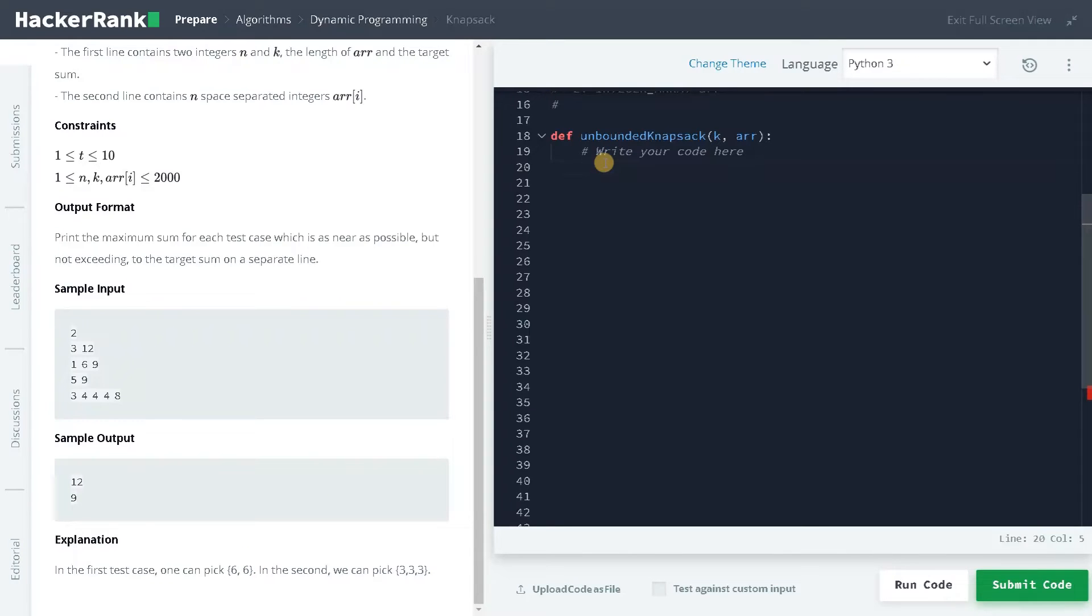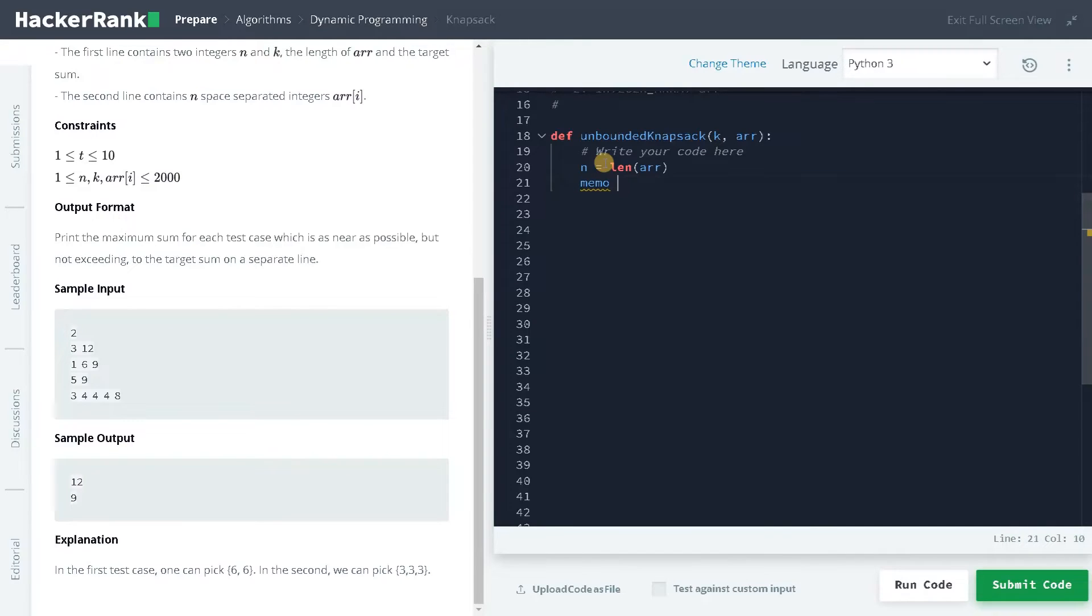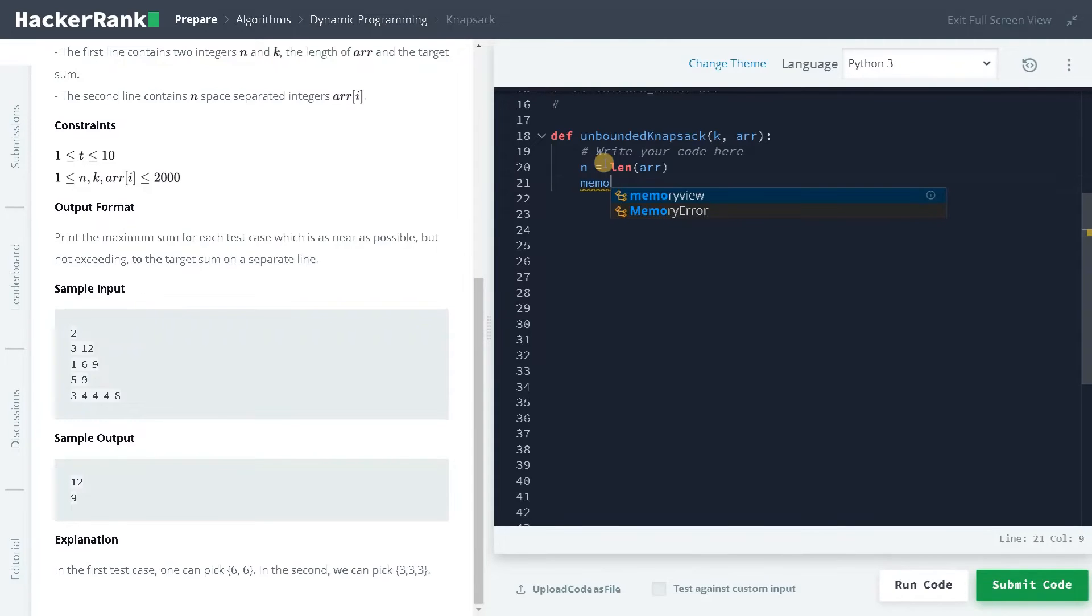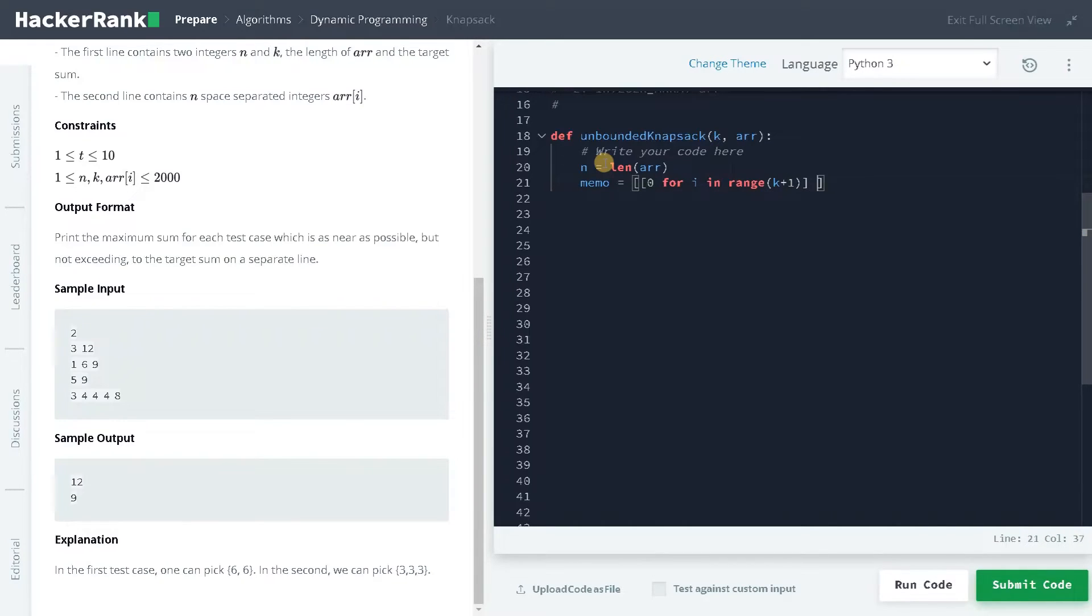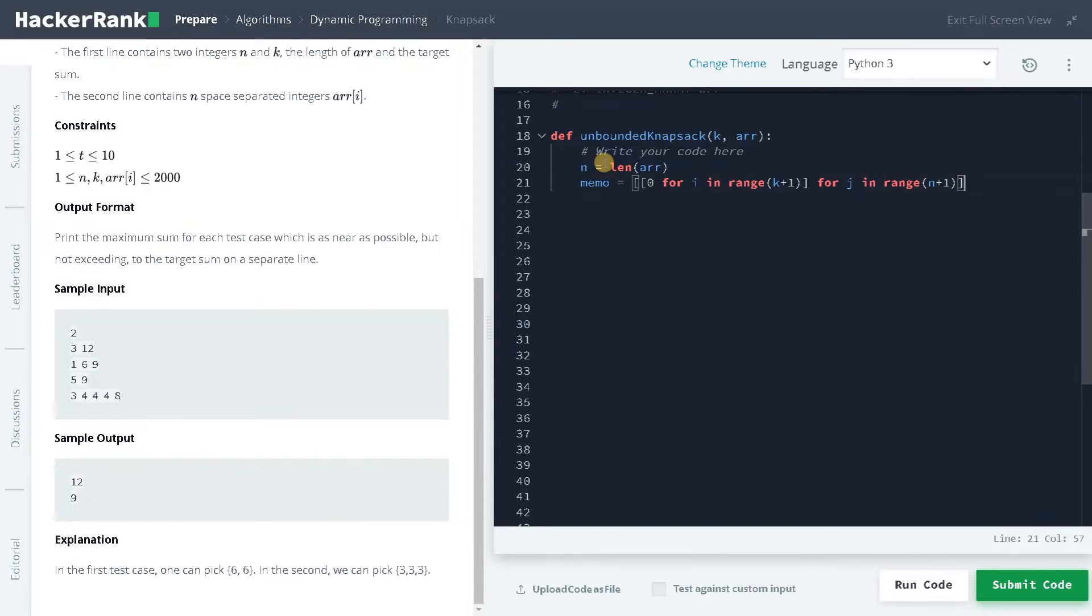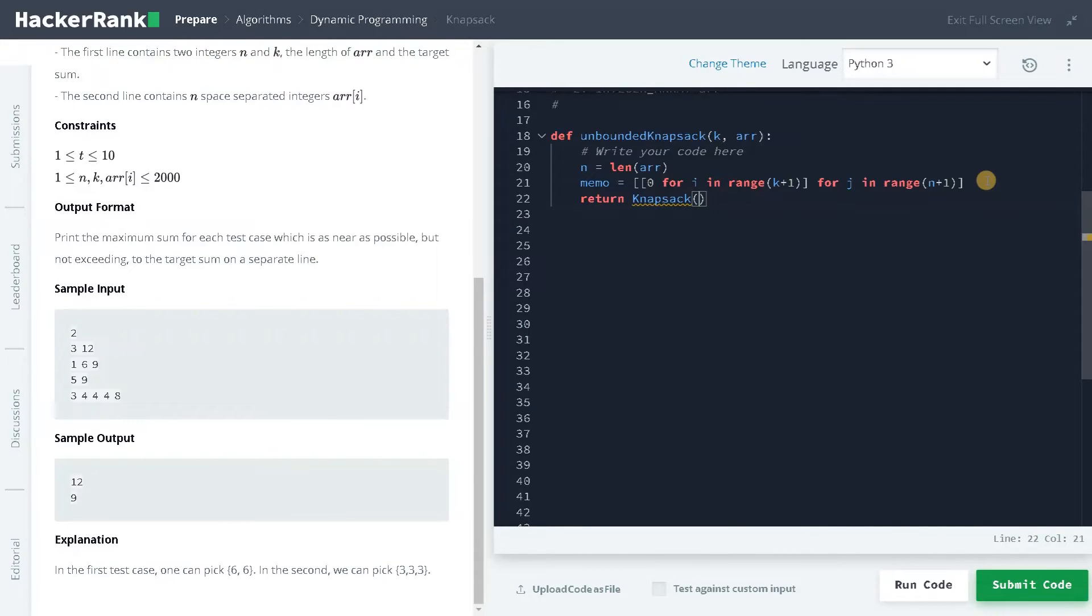I'm going to initialize a few things. n equals len of array, just to keep track of number of elements in the array. And I will use the memo variable. Usually, most of the variables will be like dp or memo because this will be seen in most examples. I will initialize the array: zero for i in range of k plus one and for j in range of n plus one. This will be the two dimensional array for storing all possible values of k and n. And finally, I will call the function return knapsack of n k array and the variable memo.